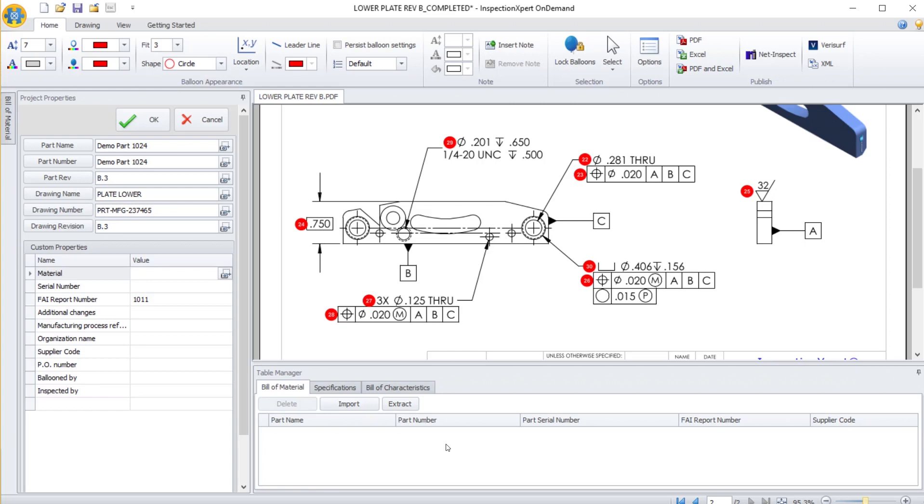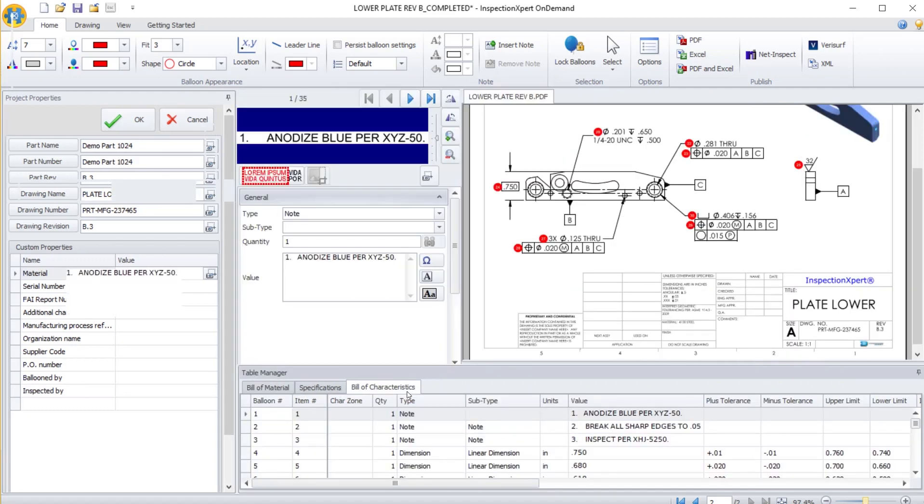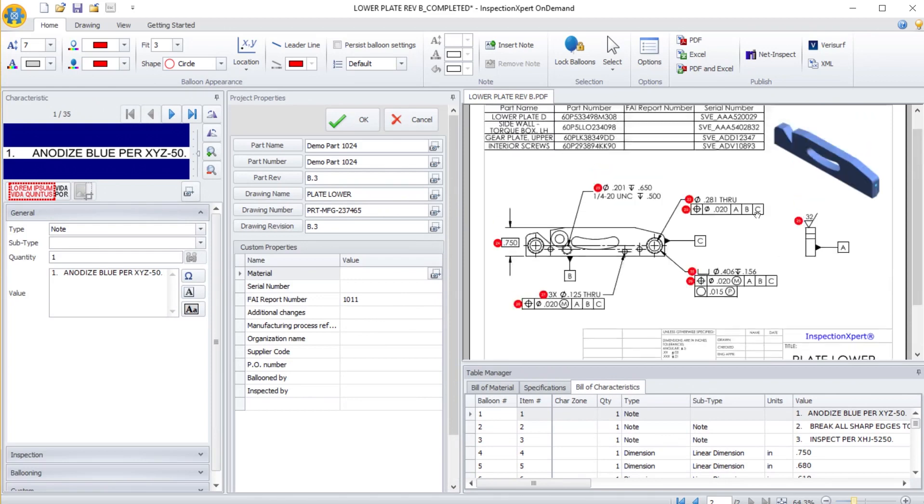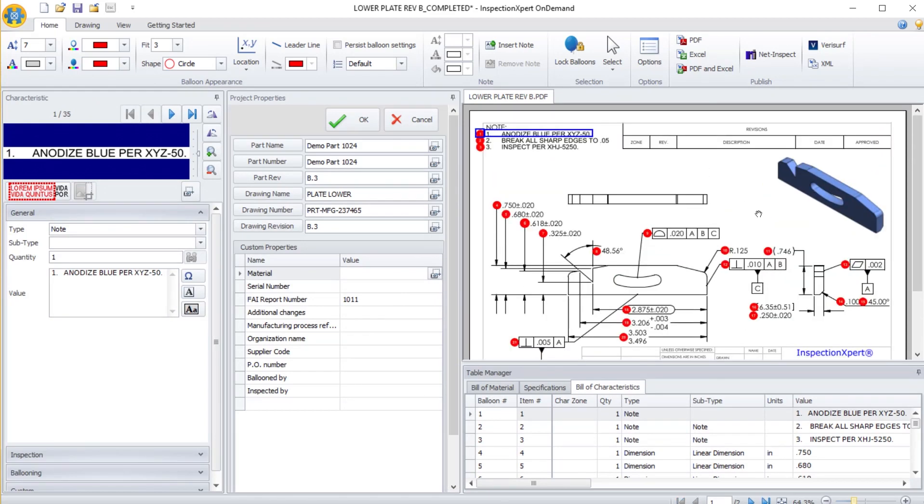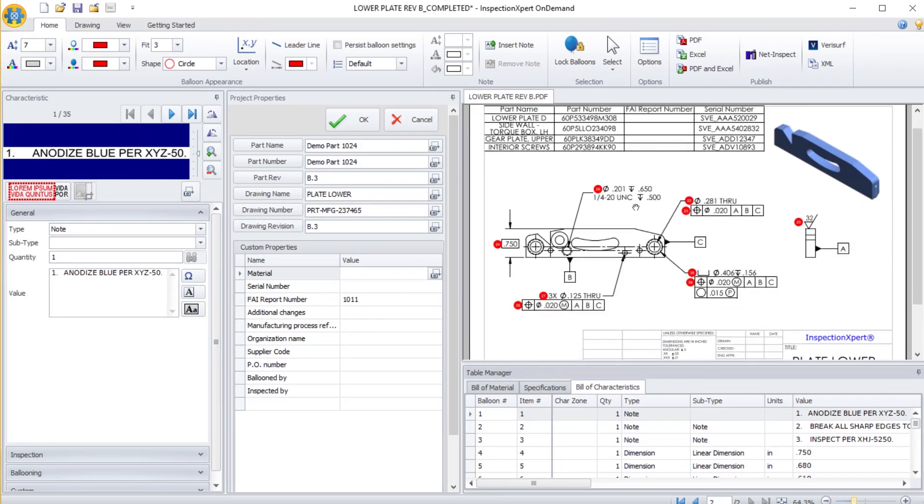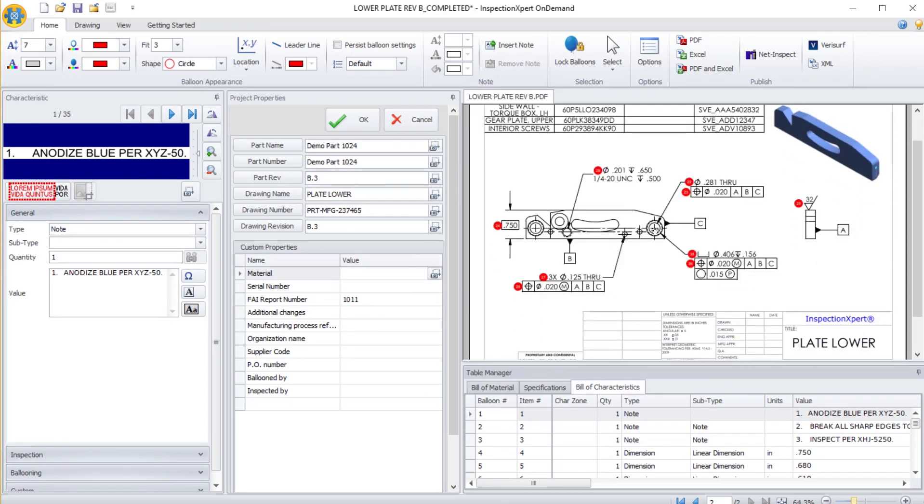In this case, I have a two-page drawing in PDF format that I have already bubbled. You can see I have captured basic project information like part name, part number, part revision. I also have captured all of my bill of characteristics on both pages. So on page 1, I fully bubbled the drawing as well as on page 2.